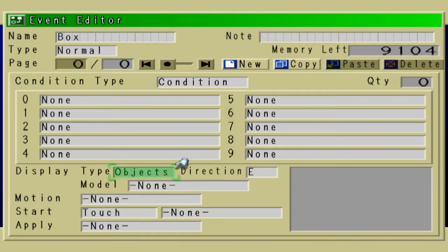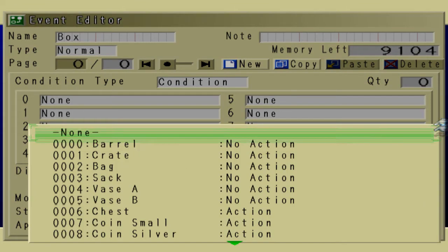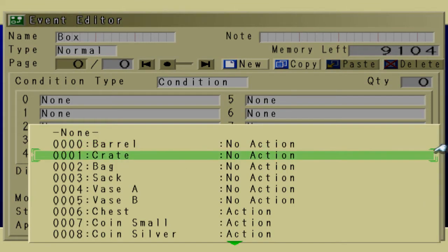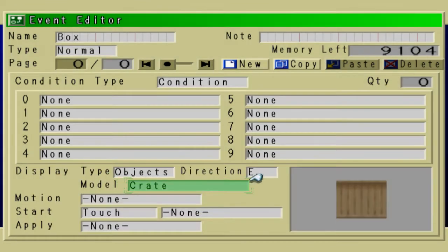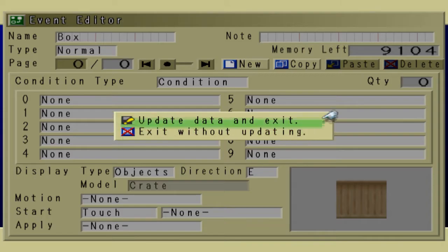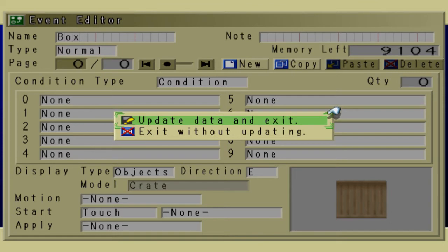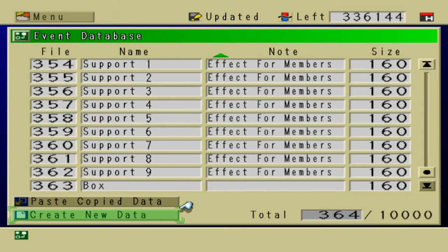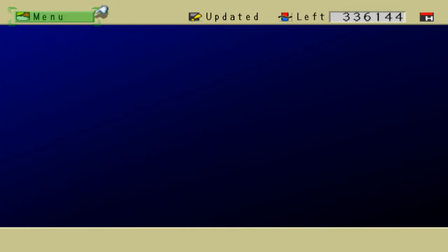So the display type is going to be an object. The model is going to be a crate. There's a preview of it on the right. That's all we're going to do for now. And update that and save it. And exit out of there.